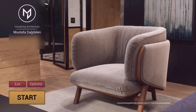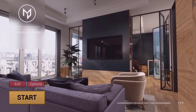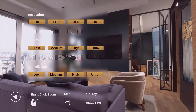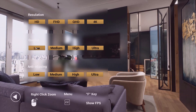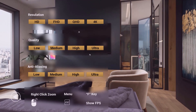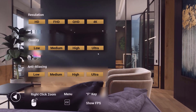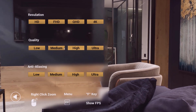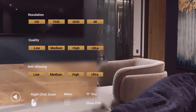Moving on to the buttons, we have this Options button. If the client were to go there, they would have control over the resolution and quality. For example, if they have a low-tier system they can choose low for the quality, and if they have a more powerful system they can use better options such as high or ultra. They could also choose to do the same with the resolution as well.